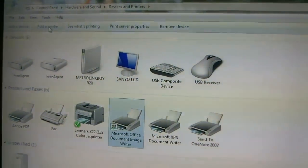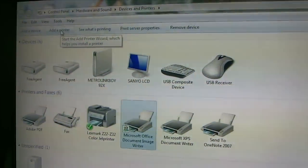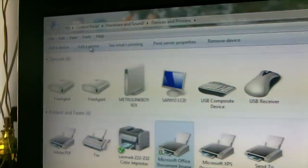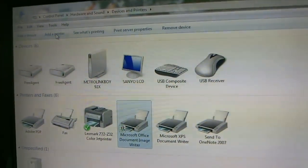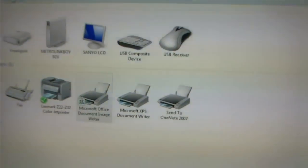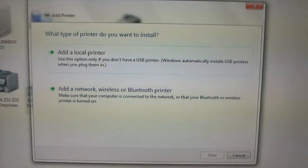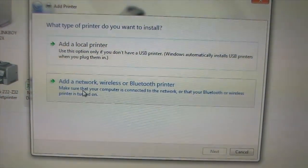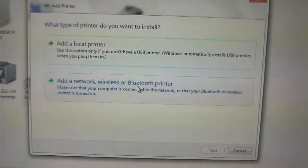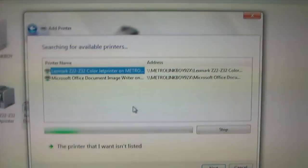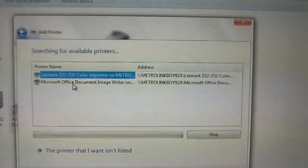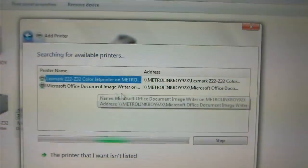Next, all that's left is to add a printer. I'll zoom in a little so you can see it — it's right there on the very top left. Click that. This will bring up a window. All you need to do is click 'Add a network, wireless, or Bluetooth printer.' And there you have it — make sure it's already listed.